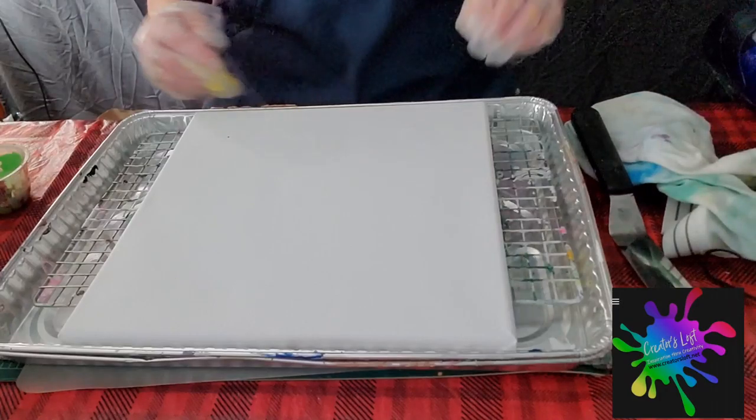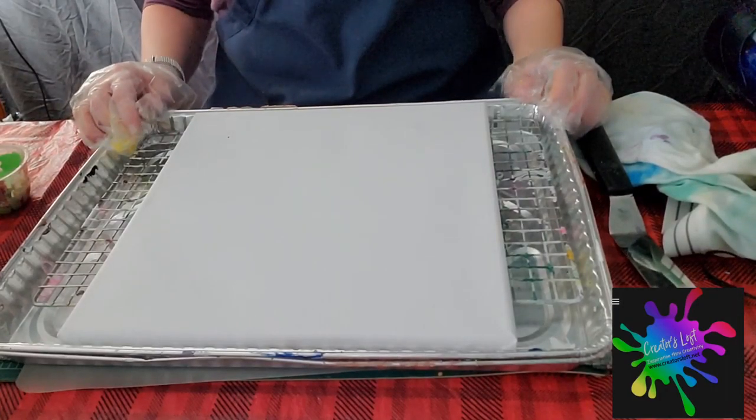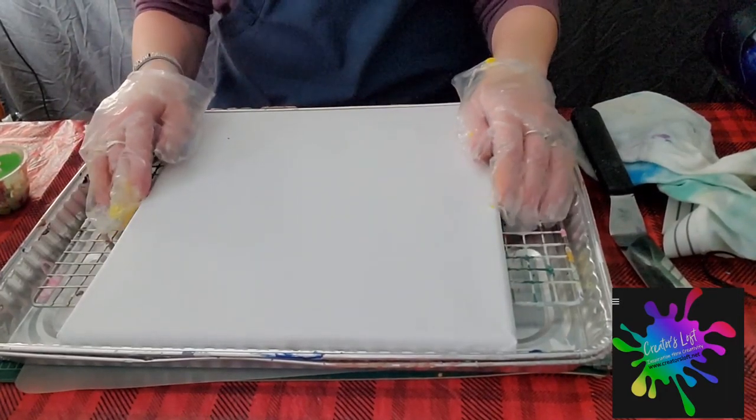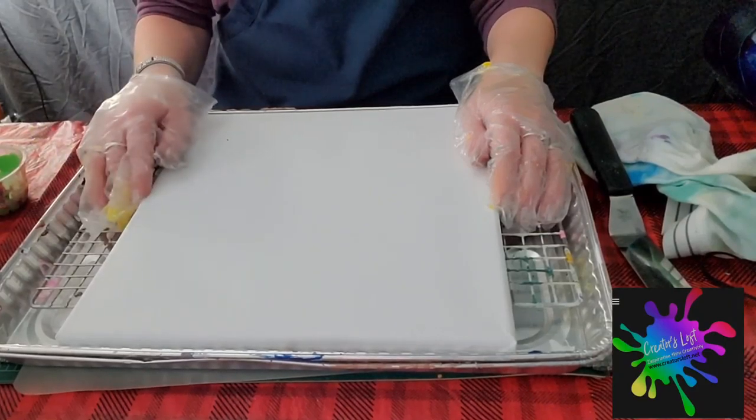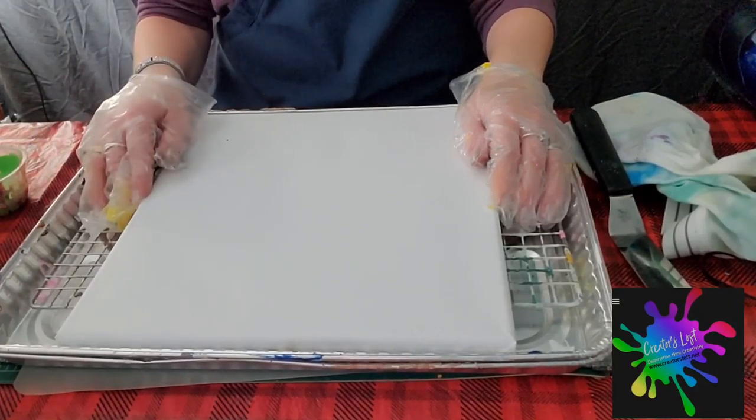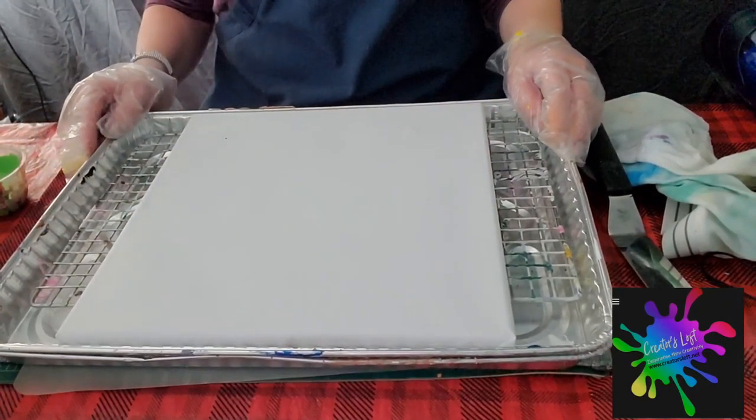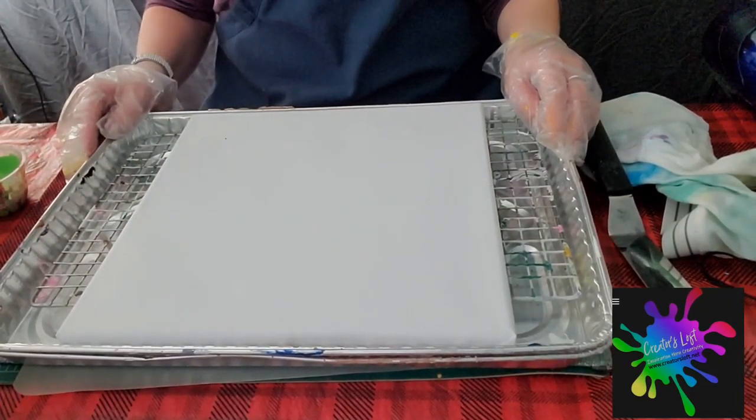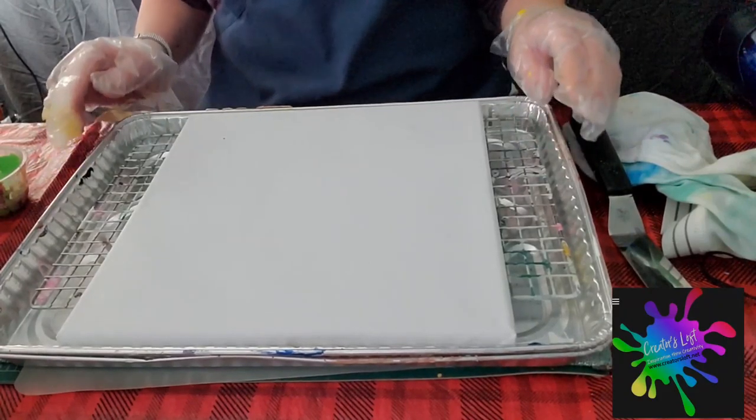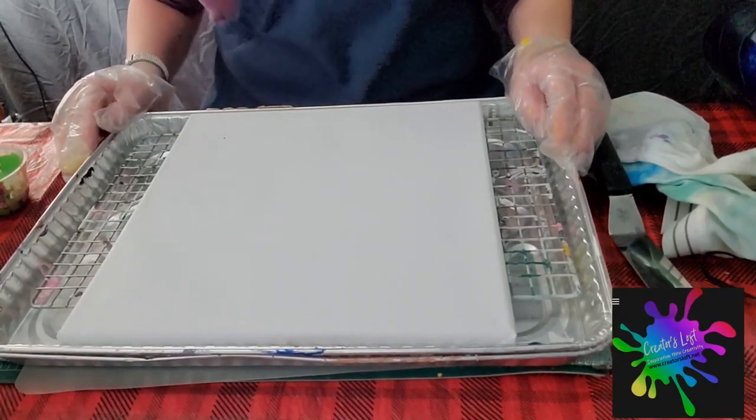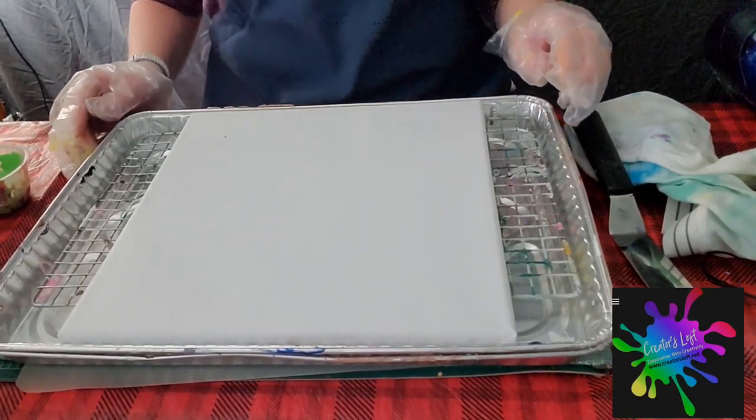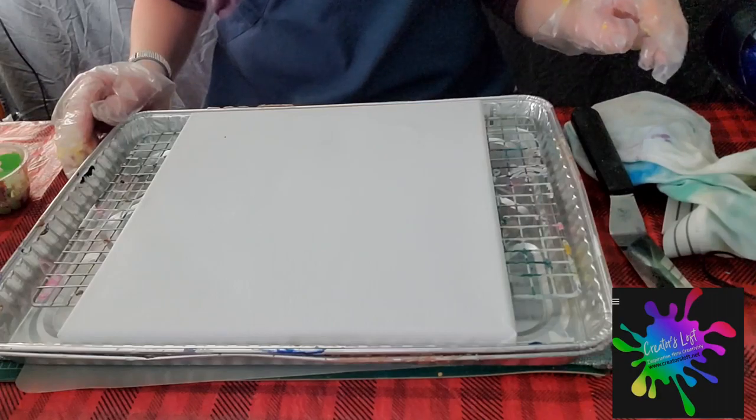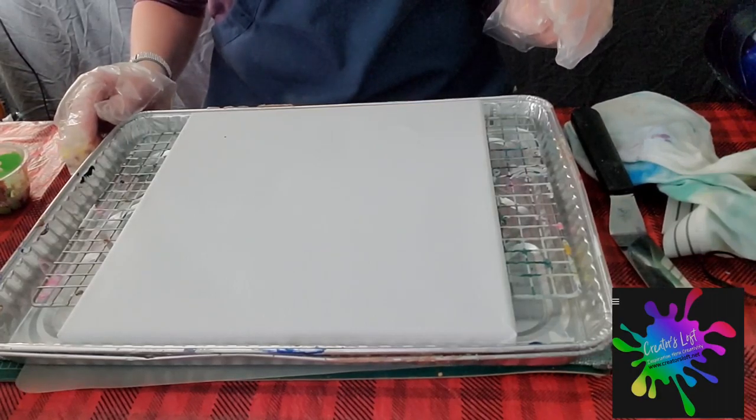Good afternoon! It's Tracy from the Creator's Loft. Today we're going to paint what is called Wreck-A-Ring. It's something I've wanted to try. I've seen it online and I just have to try it.